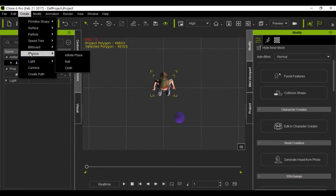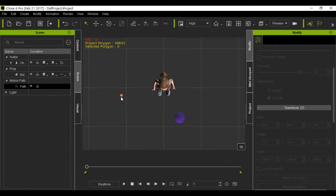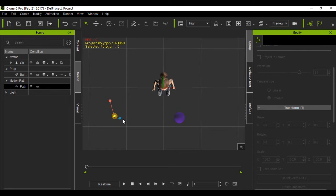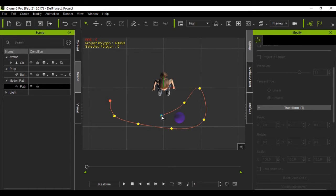Okay, first thing you want to do is create your path. I already brought in a ball and my character. I'm doing the path just trying to show you how it's done.